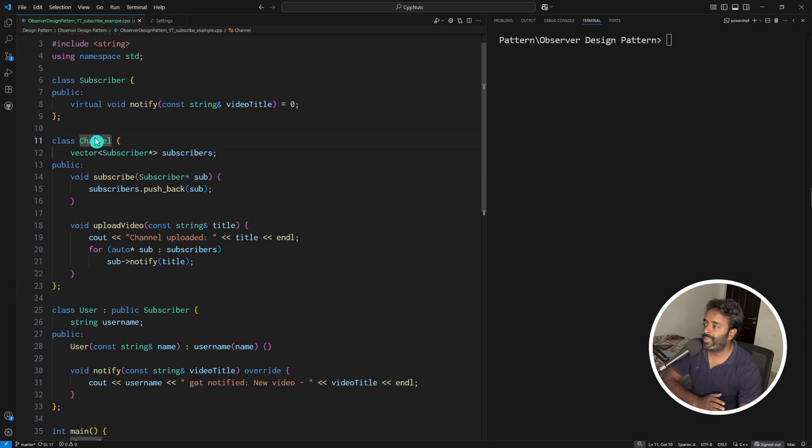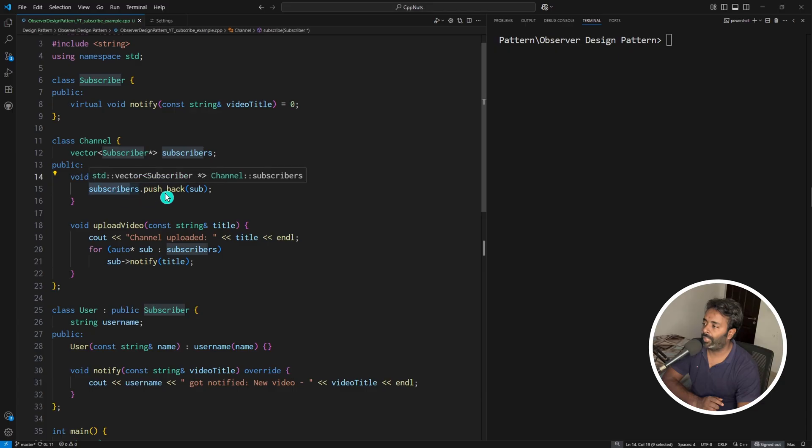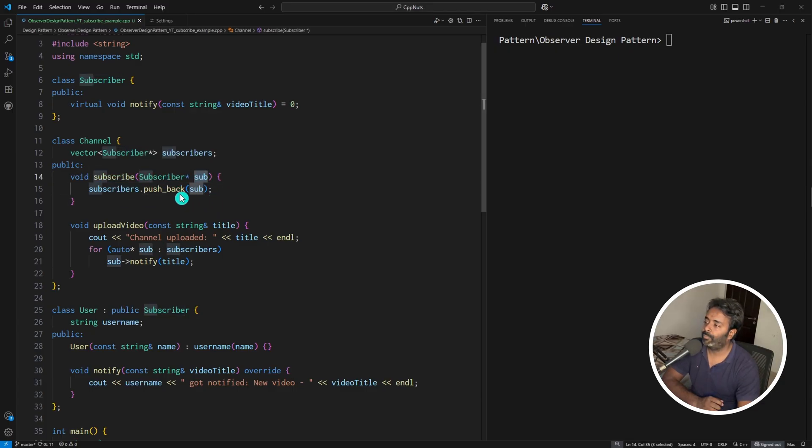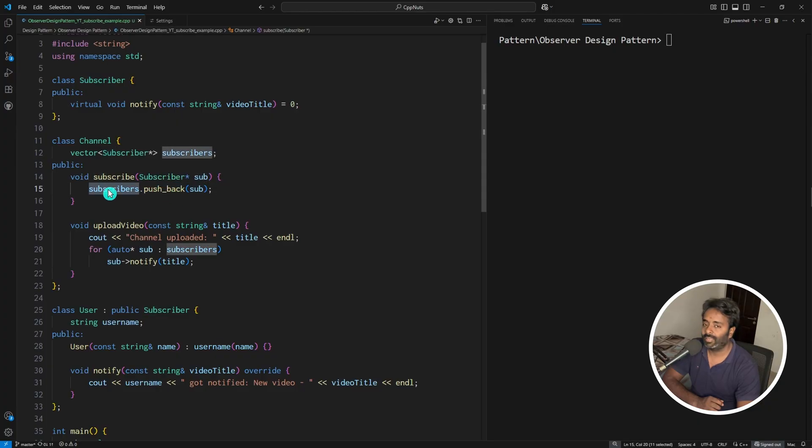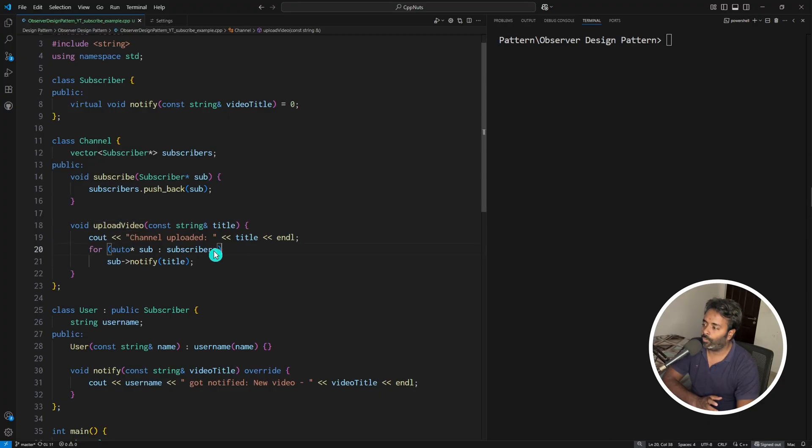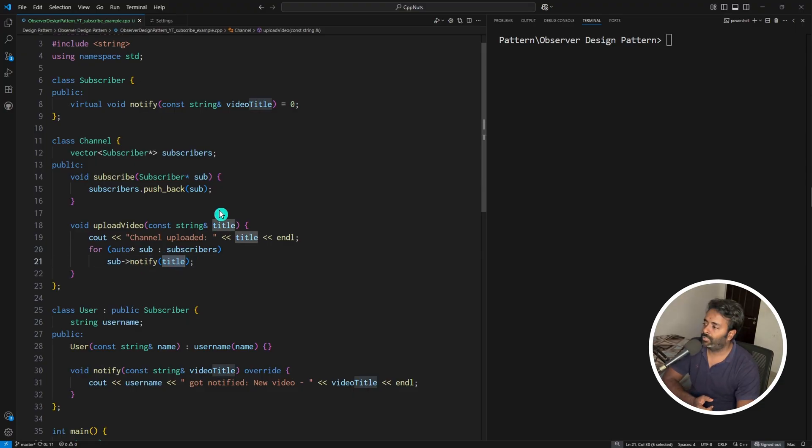Now you can see what's happening: channel is maintaining one vector. Whenever someone is subscribing, it's just taking that subscriber object and pushing into this subscriber vector. Whenever any upload video action is happening, it will just go over all the subscribers, call notify, and send the title or the link of the video.